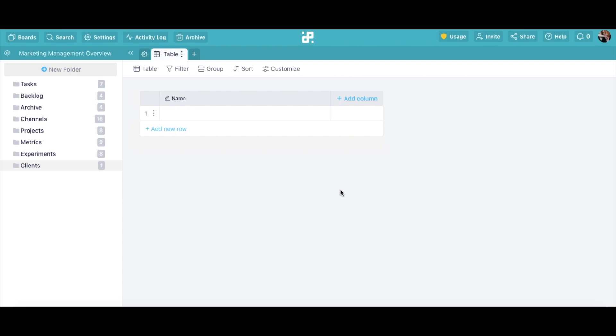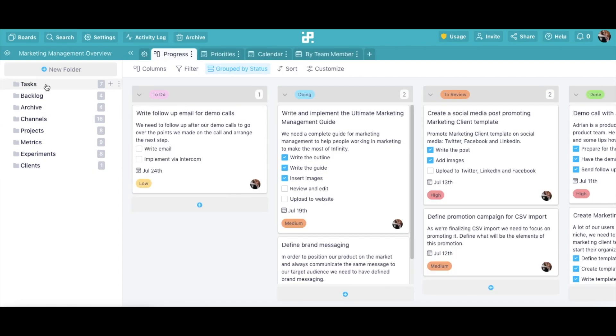Now, back to our folders. If needed, you can further divide your folders into subfolders. So, let's say we want to subdivide our Tasks folder into smaller sections.